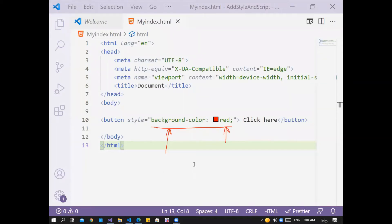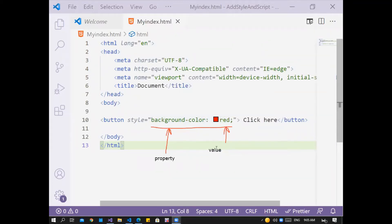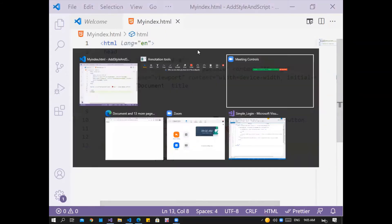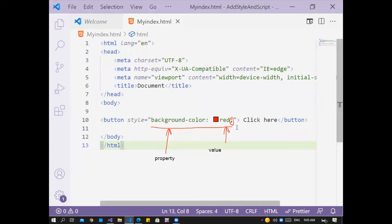The property name here is background-color and its value. After the property value, add a colon, then the value 'red', then add a semicolon at the end. To add another property, I change the background color. Now refresh the page — I changed the background color of the button.